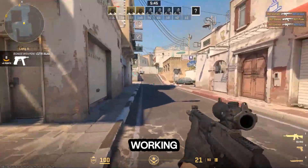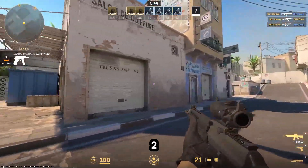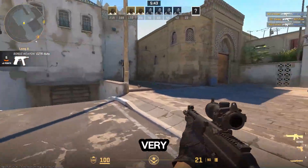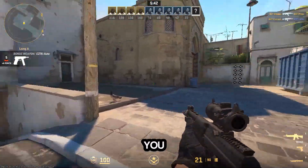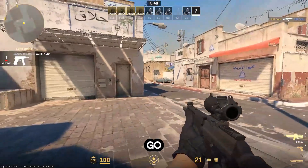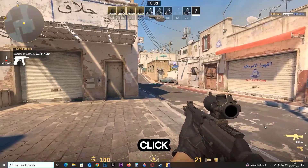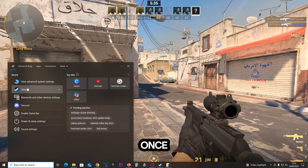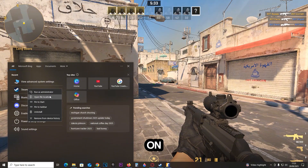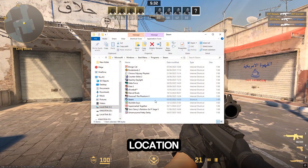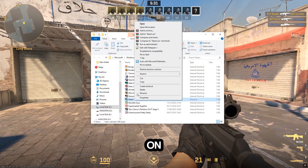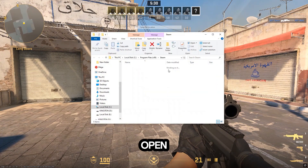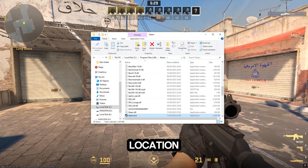Fixing full screen not working in CS2 is actually very simple. All you have to do is go ahead and click your search, type in Steam. Once you find it, right click on it, click on open file location, then right click on it again, click on open file location.